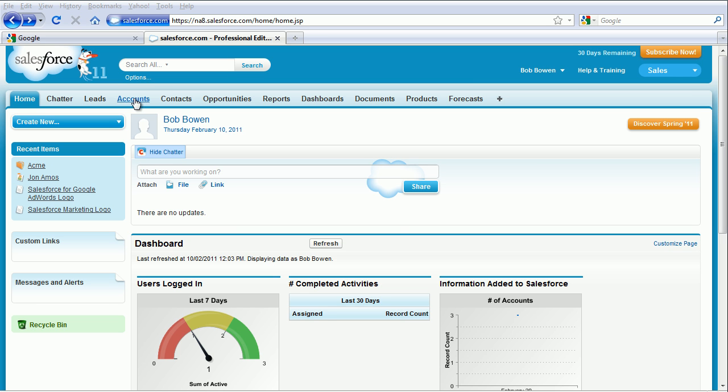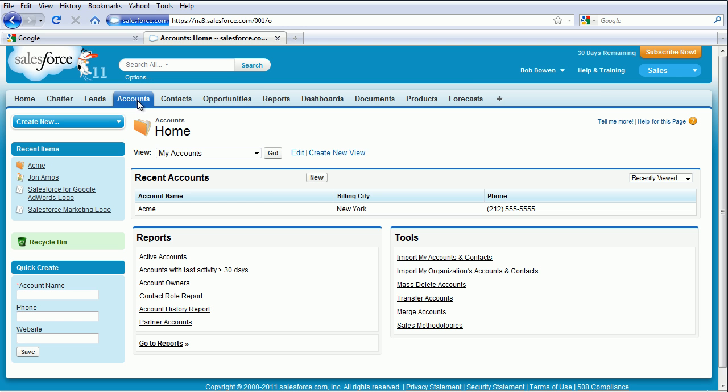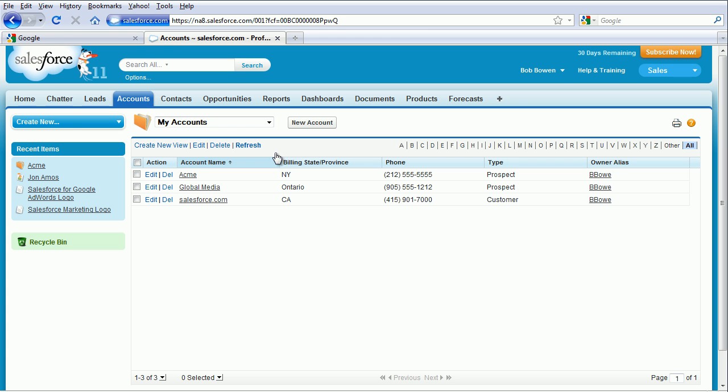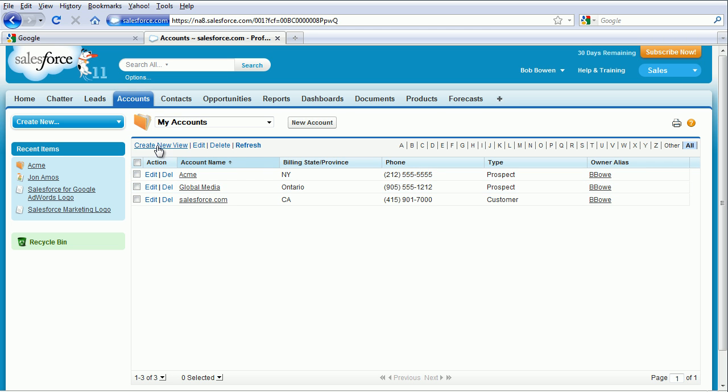Click on the Accounts tab and click on Go. And here you can see the default view for salesforce.com. We're going to create a new view. So click on Create New View.